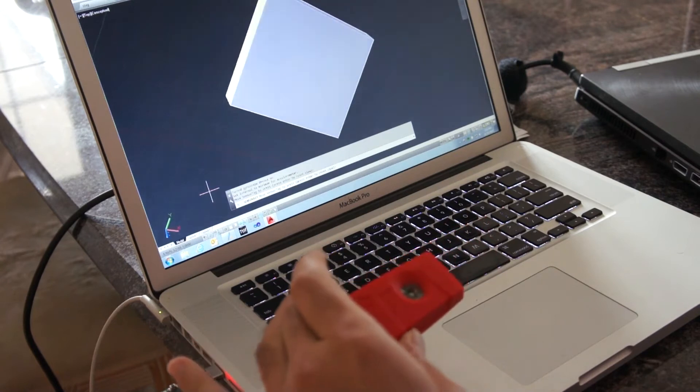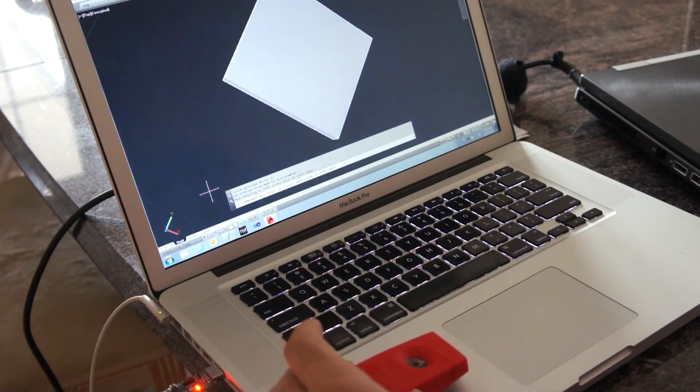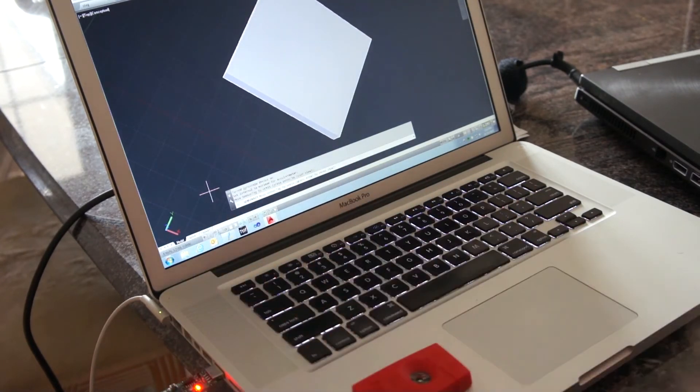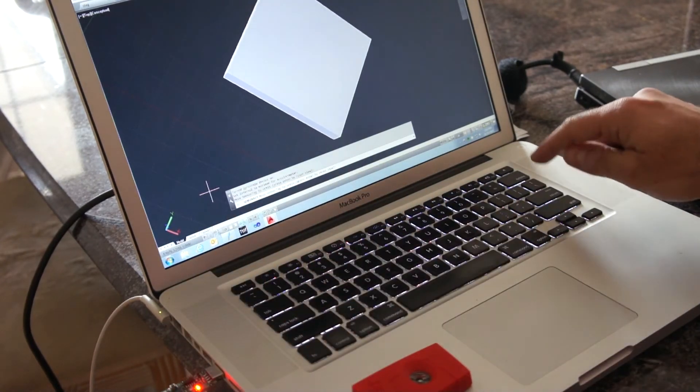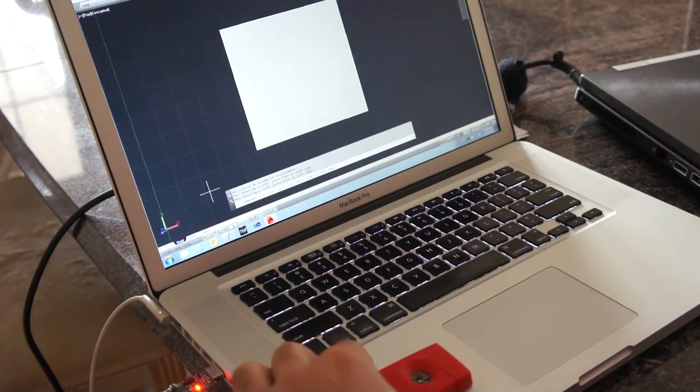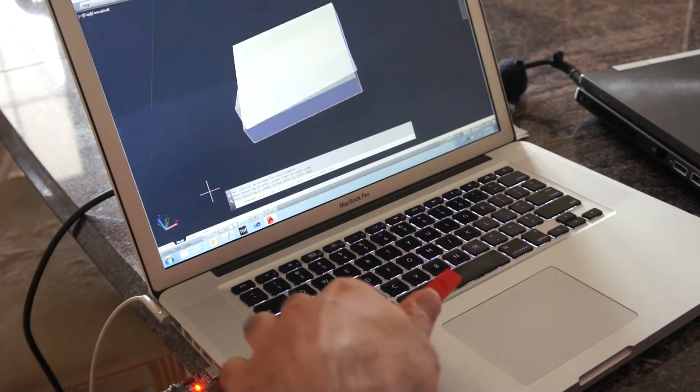You can see that there is some discrepancy there. There is some drift. Here, whereas before we were square, which we can reset with Enter, it has moved a little bit.